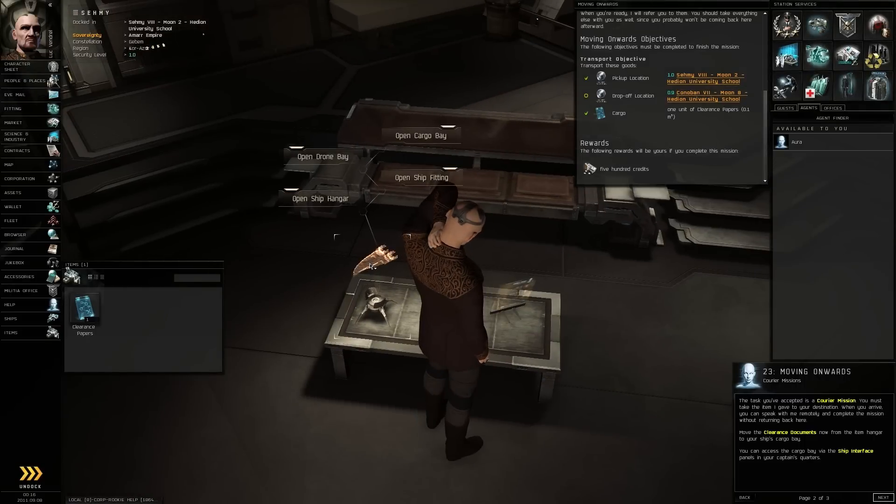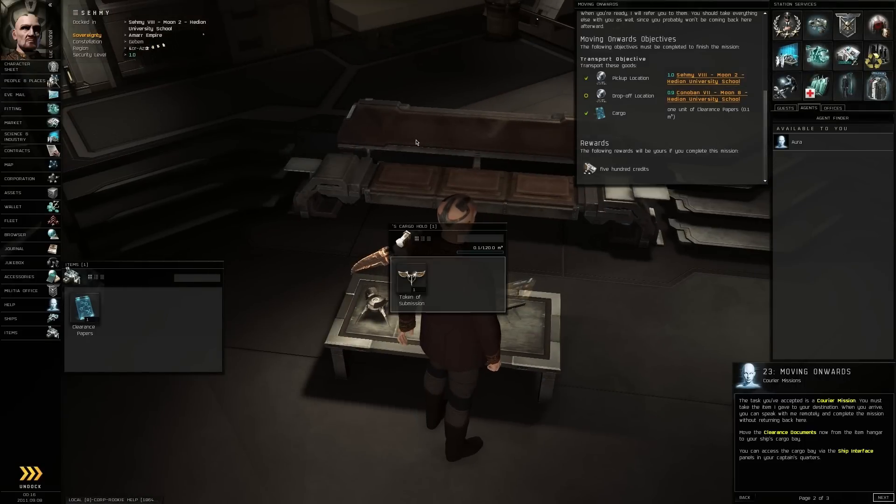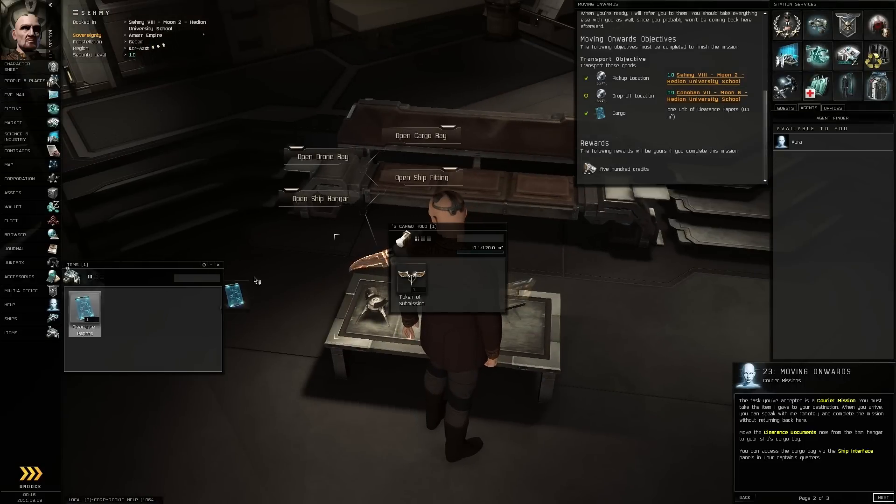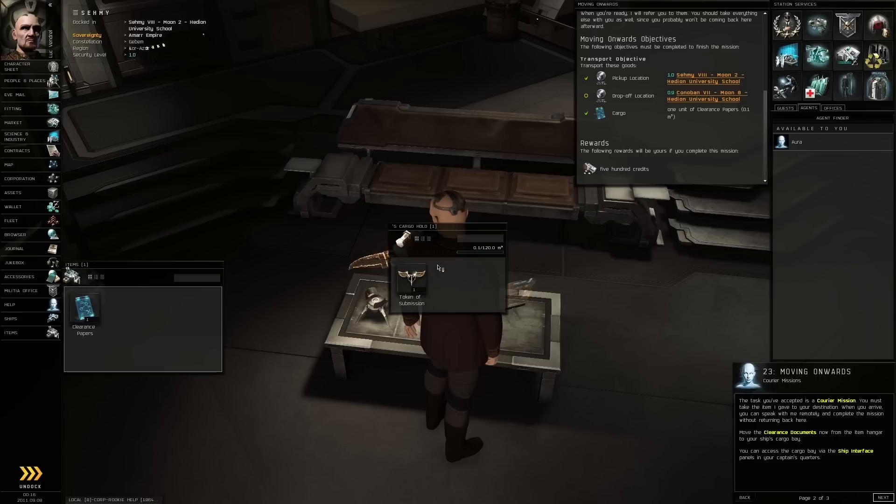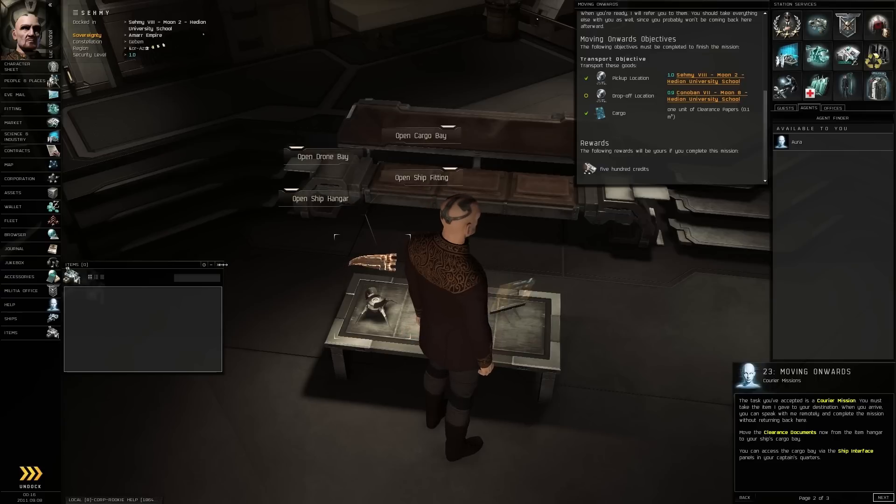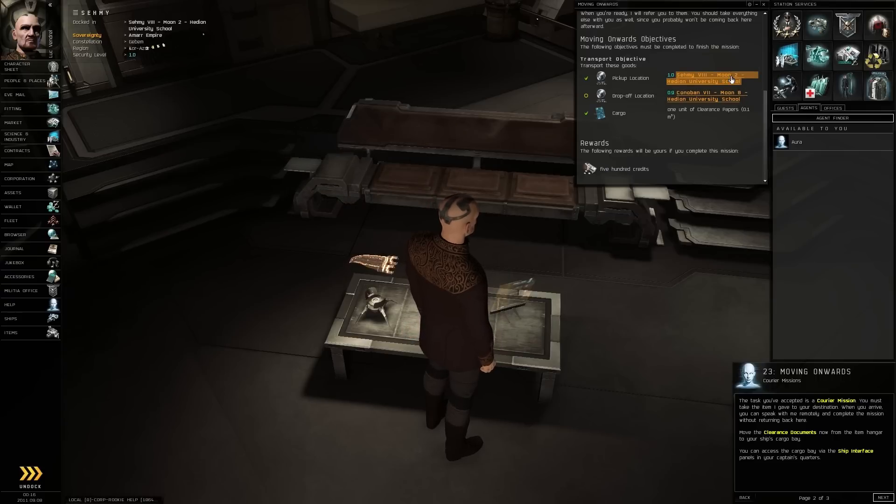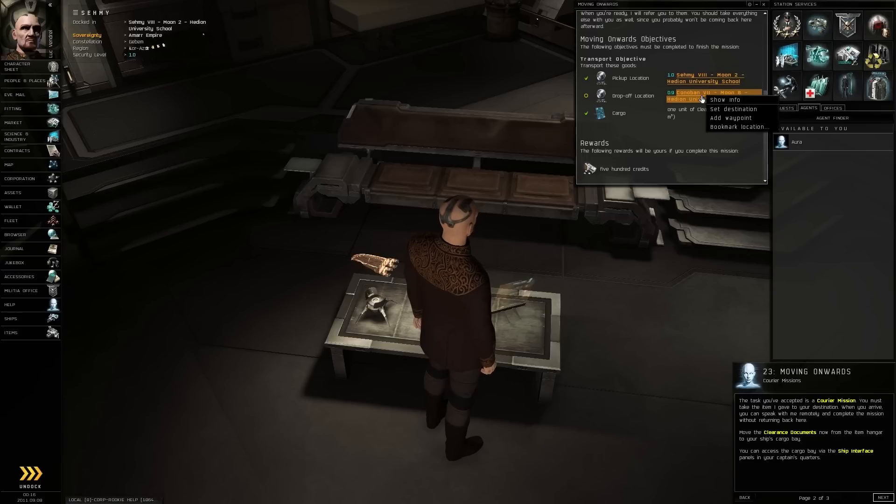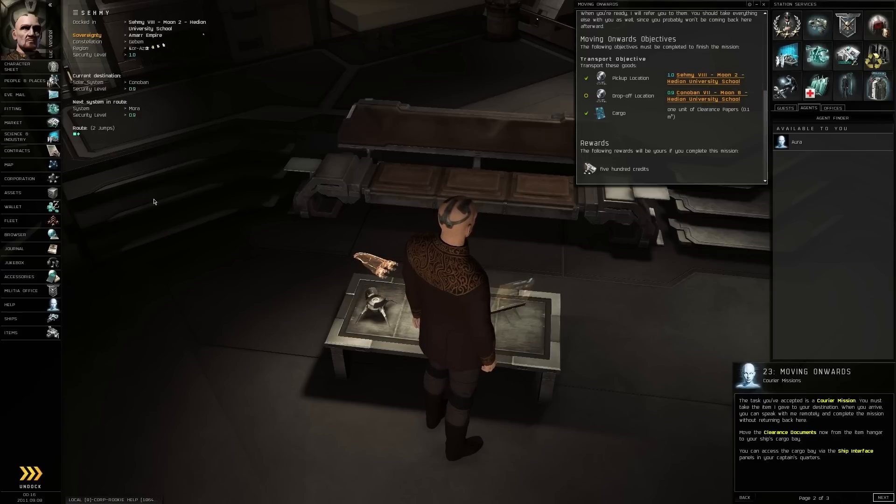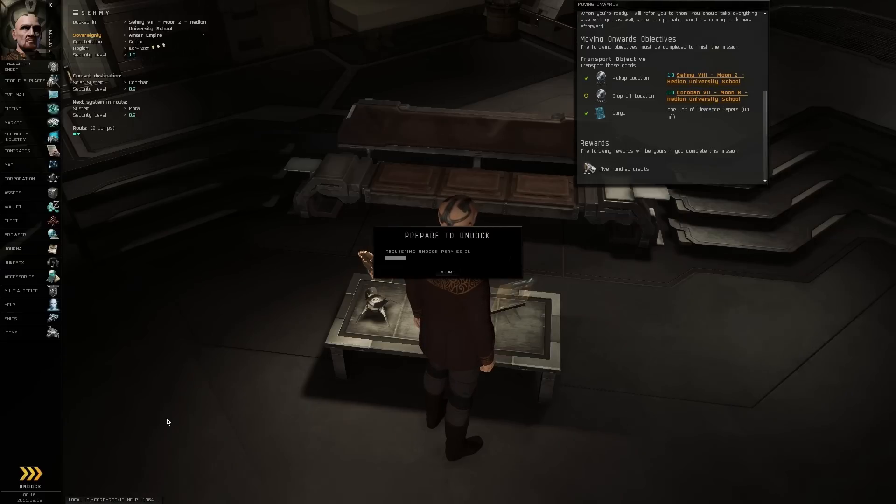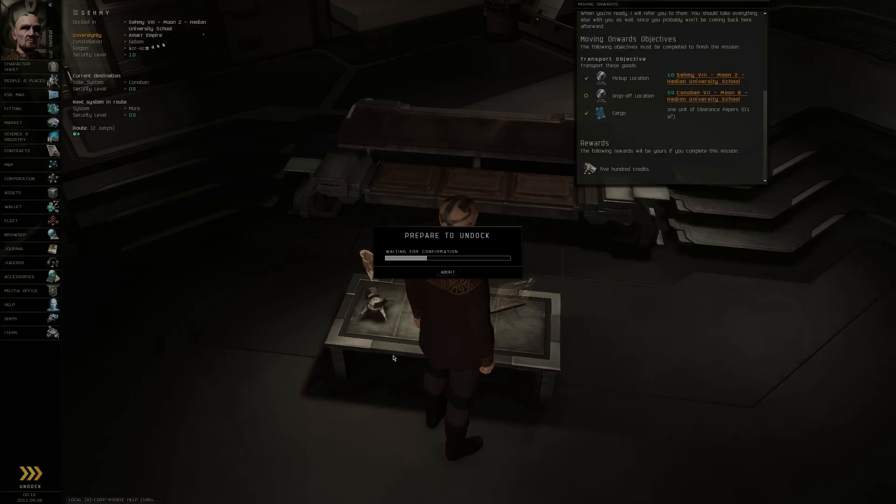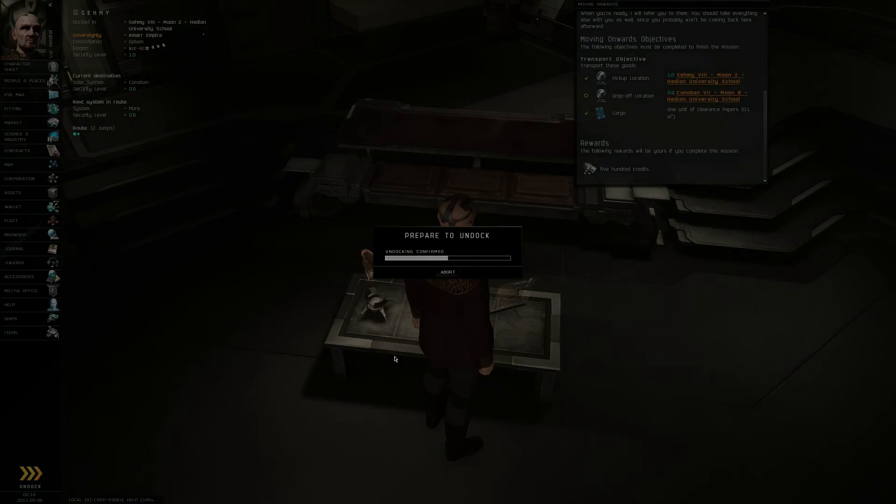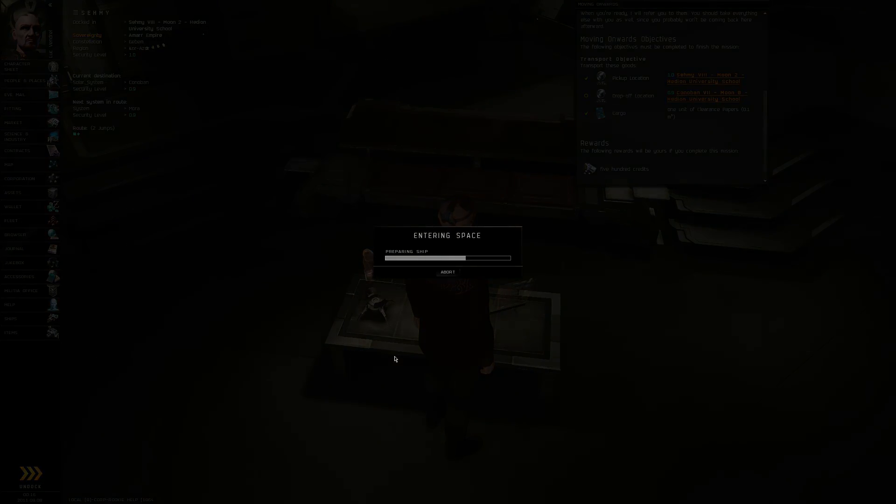Ah, here we go. Open cargo bay. Alright. Drag and drop that motherfucker there. Set my destination. And let's head out. You know what? I'm just going to skip there because you've already seen me travel there once.